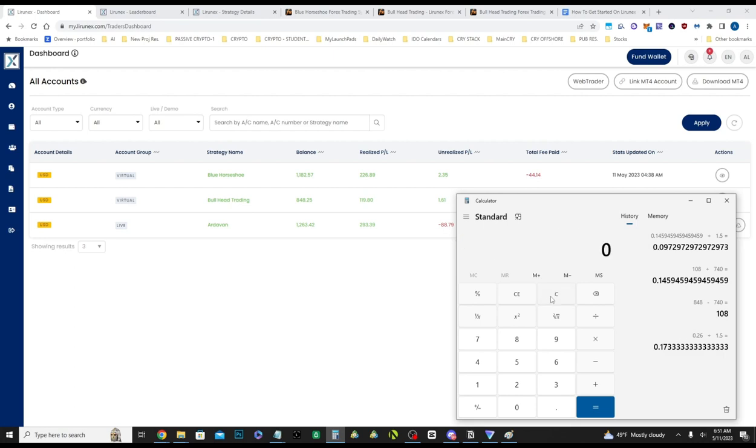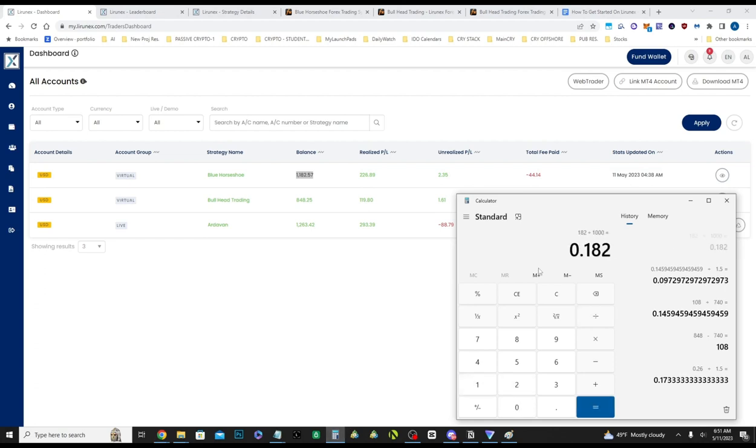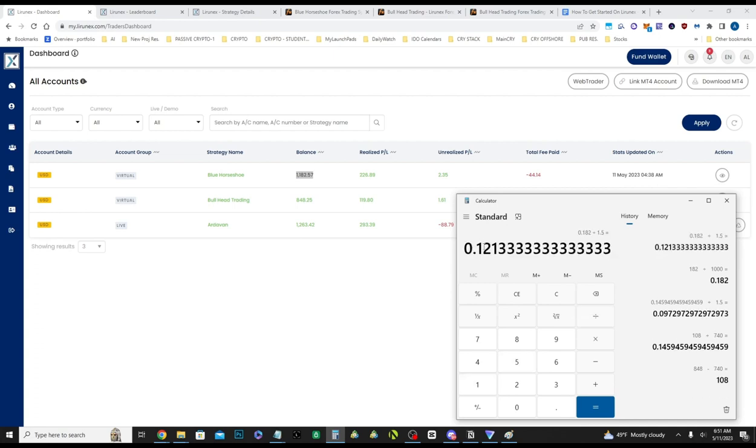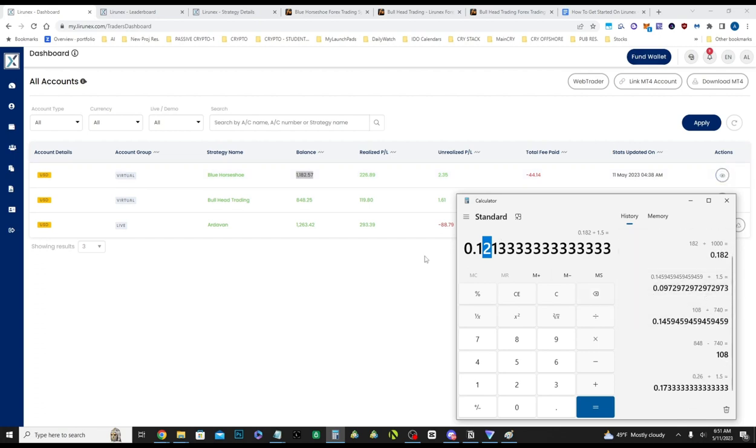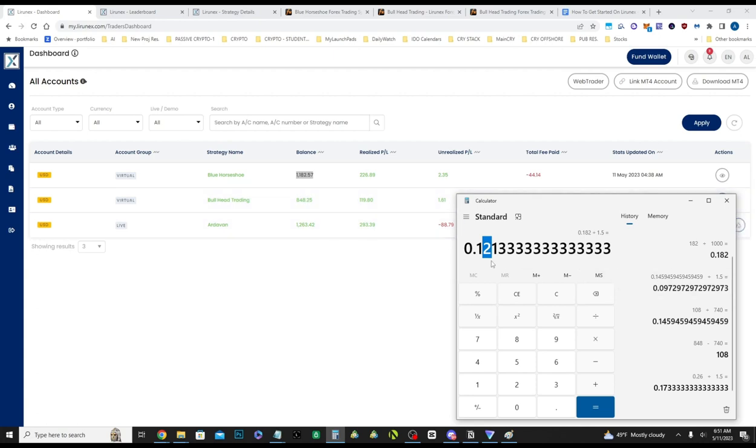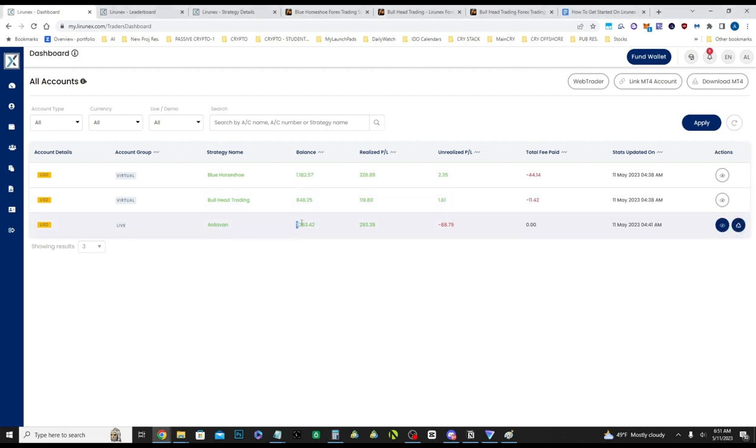And if we do the same math, it's easier over here. So 182 profit divided by 1,000, it's about 18% a month and divided by 1.5. This is just rough average. So Blue Horseshoe is doing around 12% a month, Bullhead around 9.7% per month, and then Ardoven is doing the best at 17% a month. So these are the numbers right now.